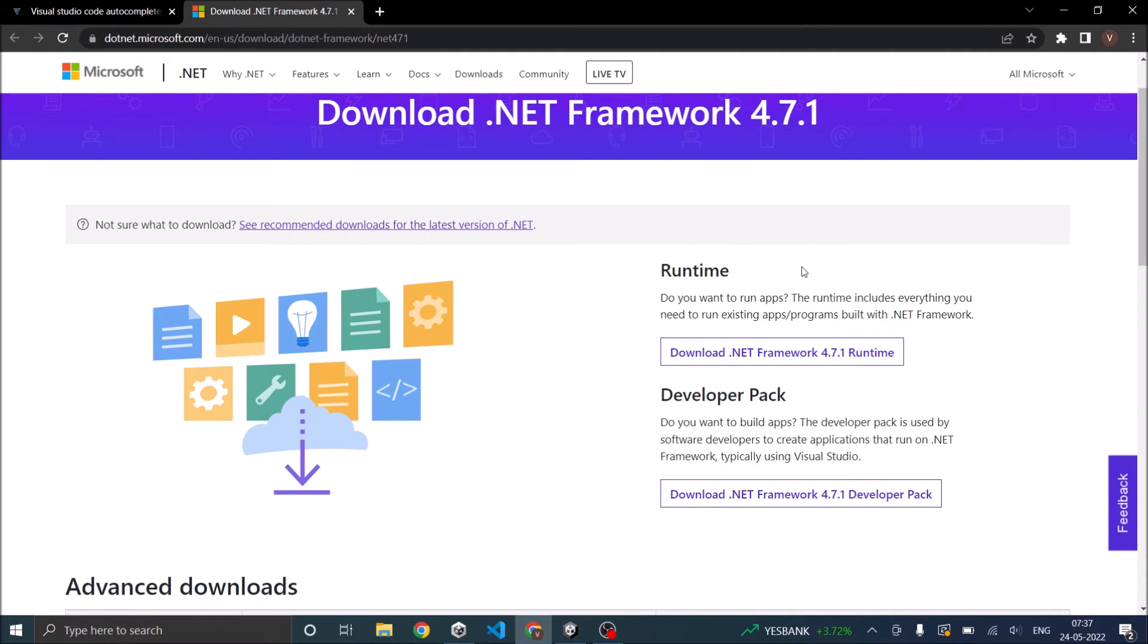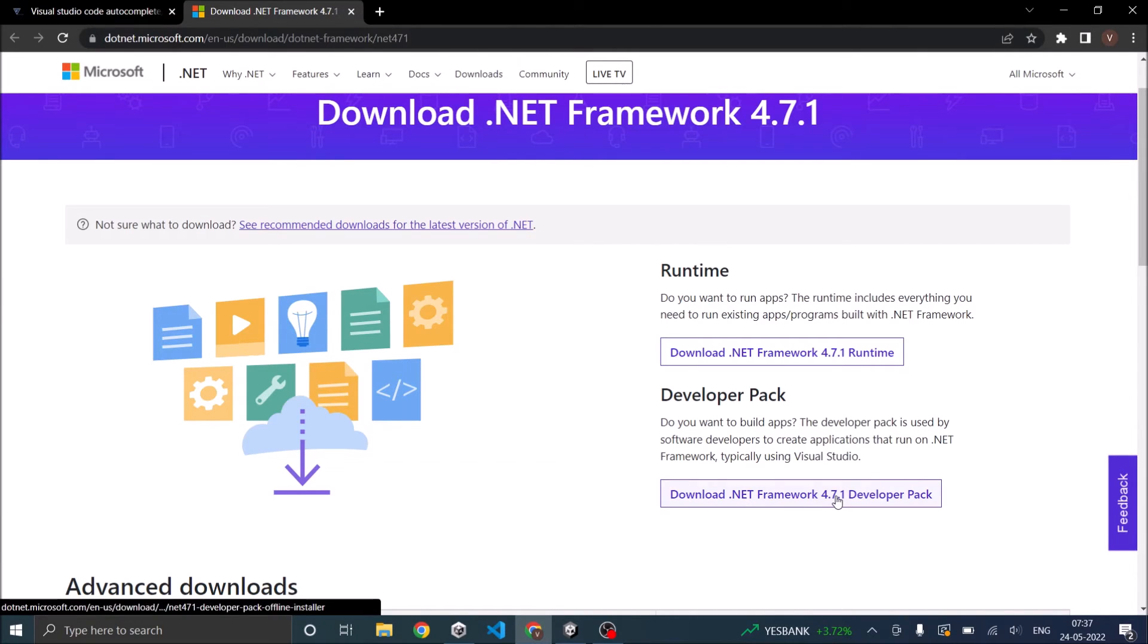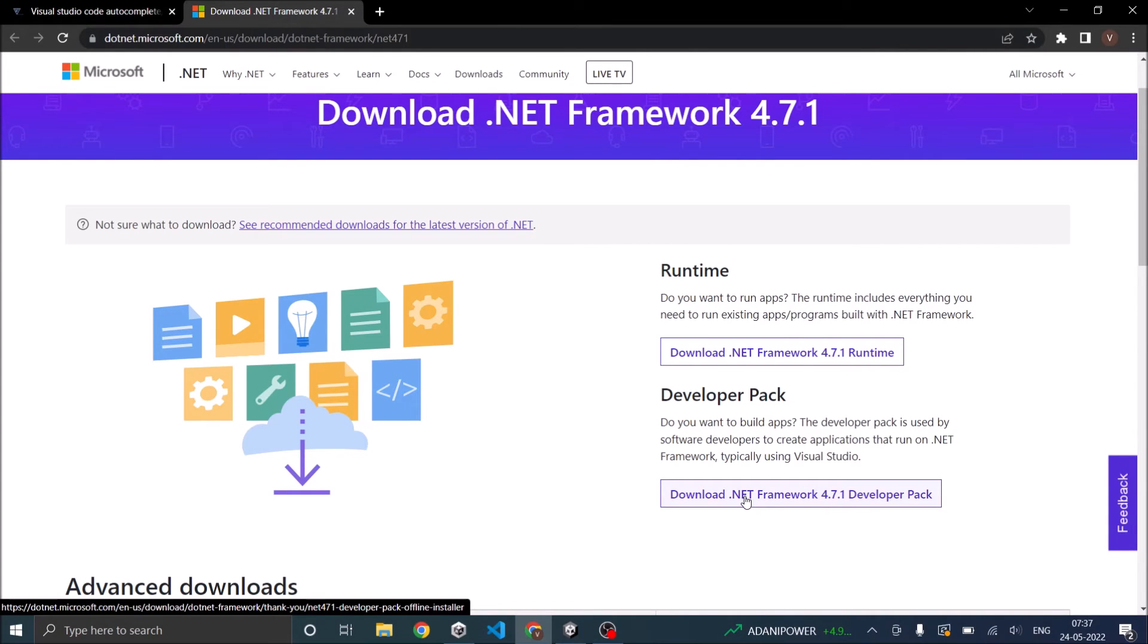For the Unity and Visual Studio Code to work together, for the Unity IntelliSense to work with Visual Studio Code, the Developer Pack is required. So download the Developer Pack and install it. When you are installing the Developer Pack make sure both Unity and Visual Studio Code are closed.